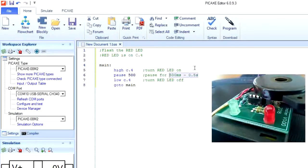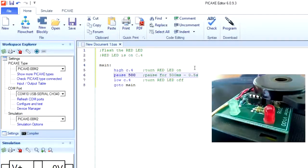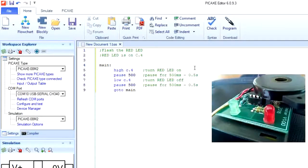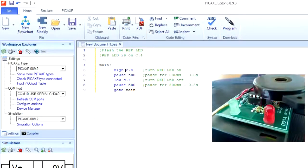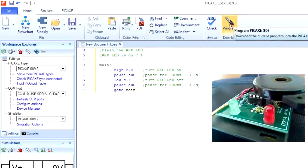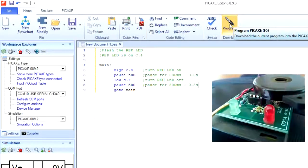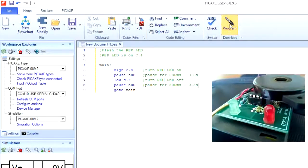So now we're going to turn the LED on for half a second and then turn it off for half a second and then goto main and that will repeat over and over again. So please copy this code into your PICAXE editor and try it out.